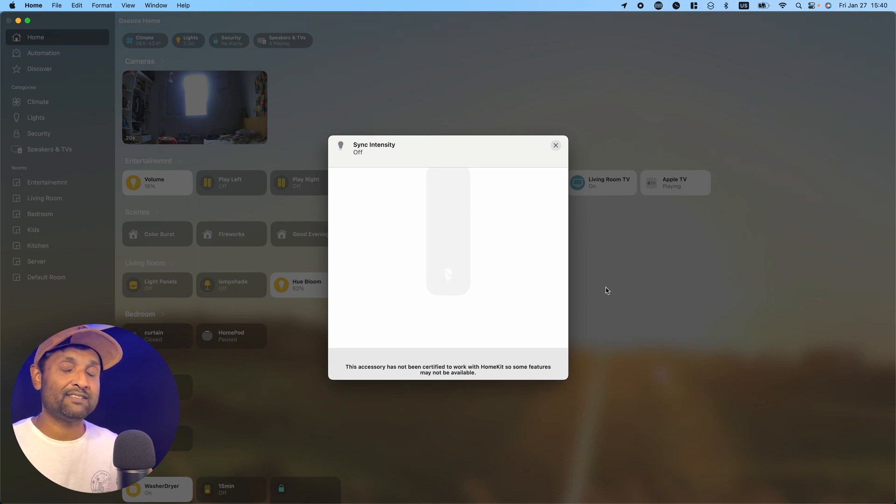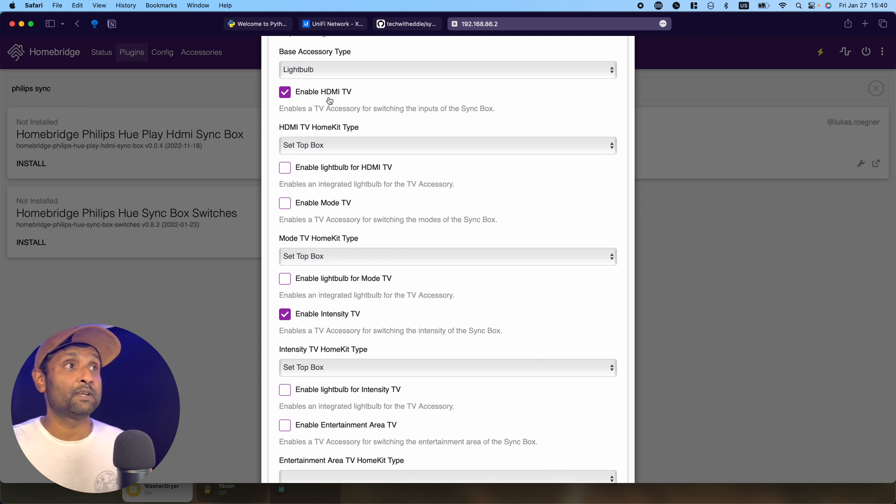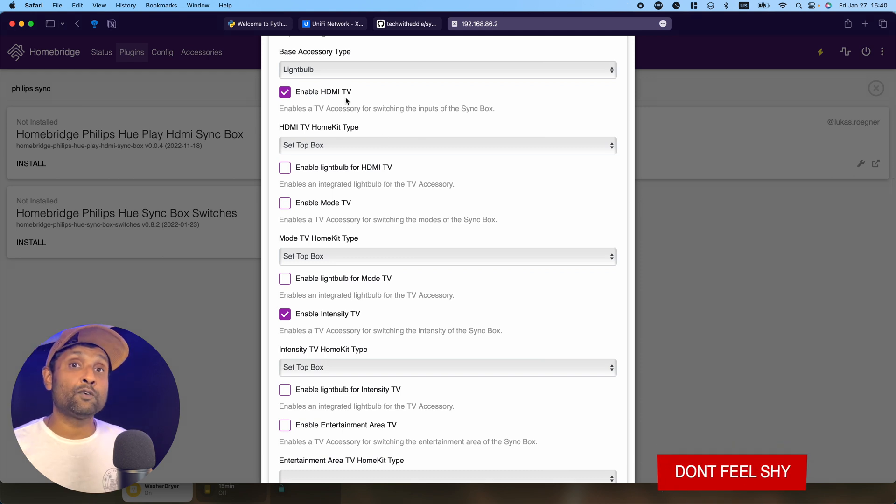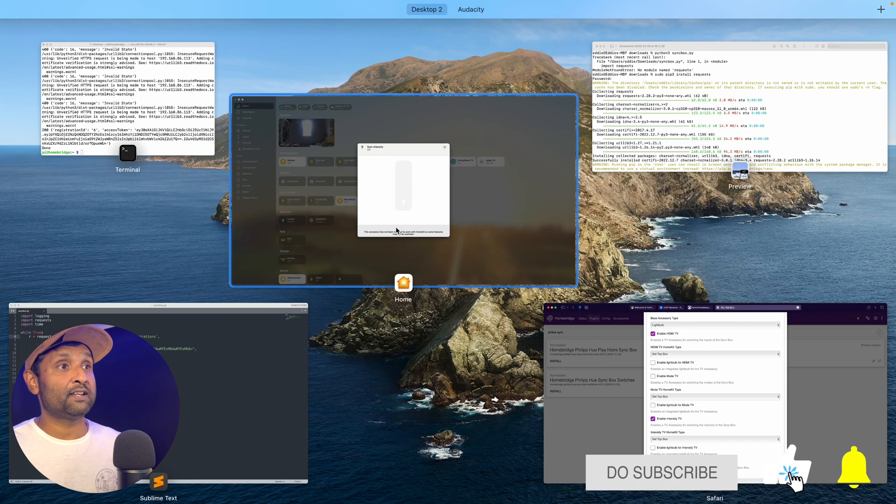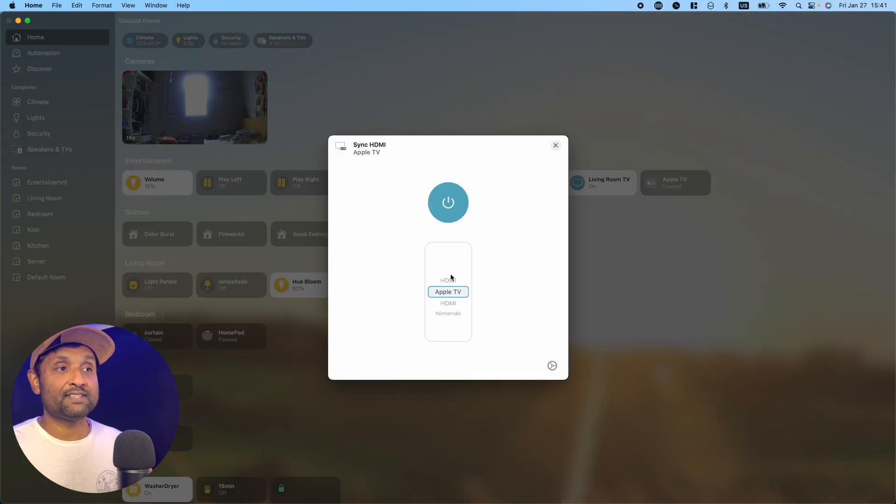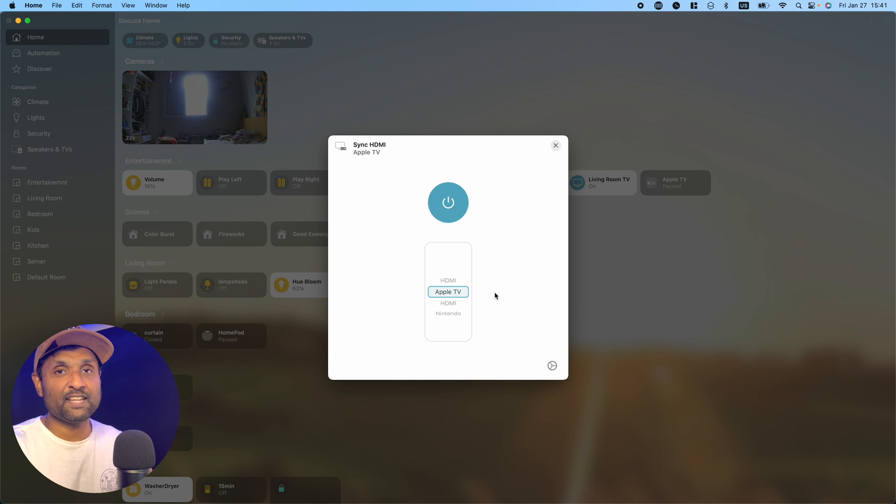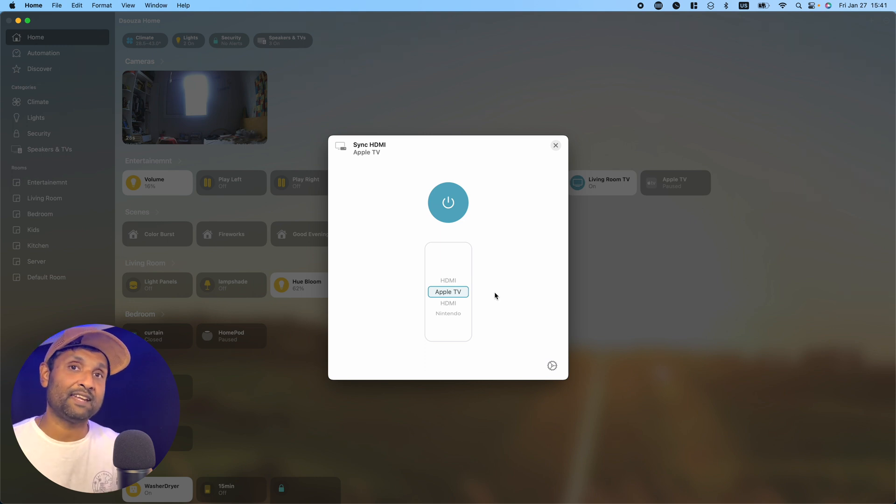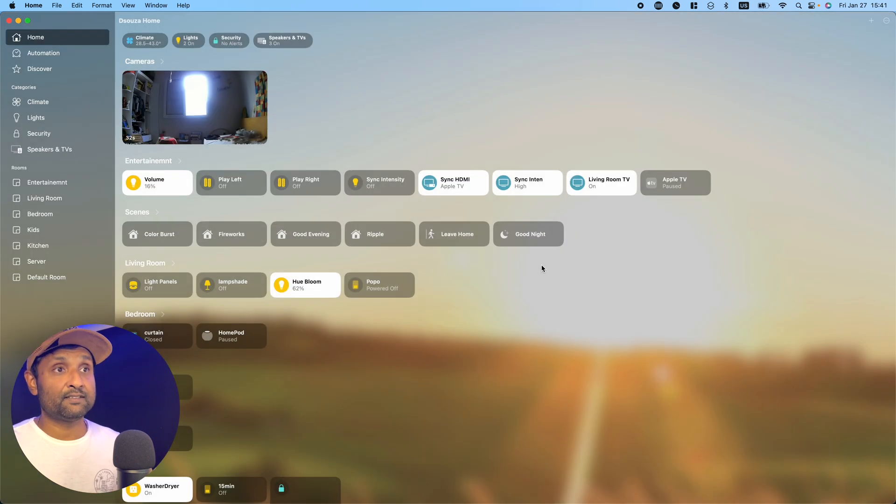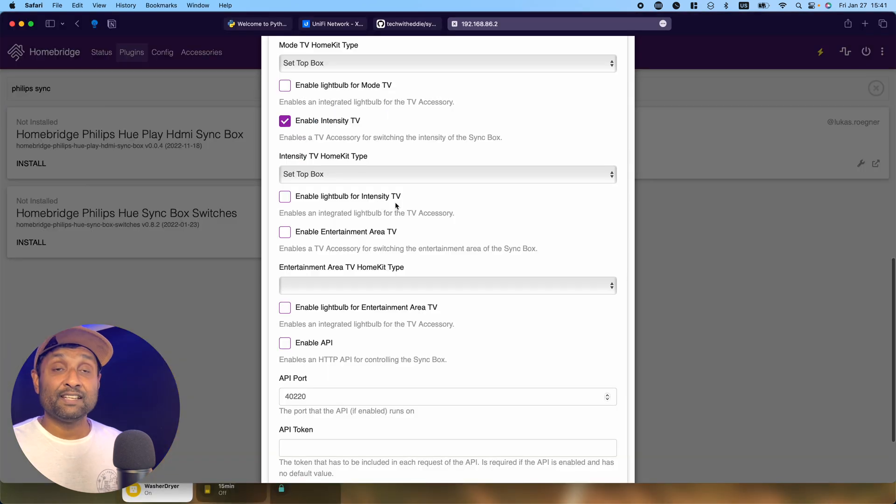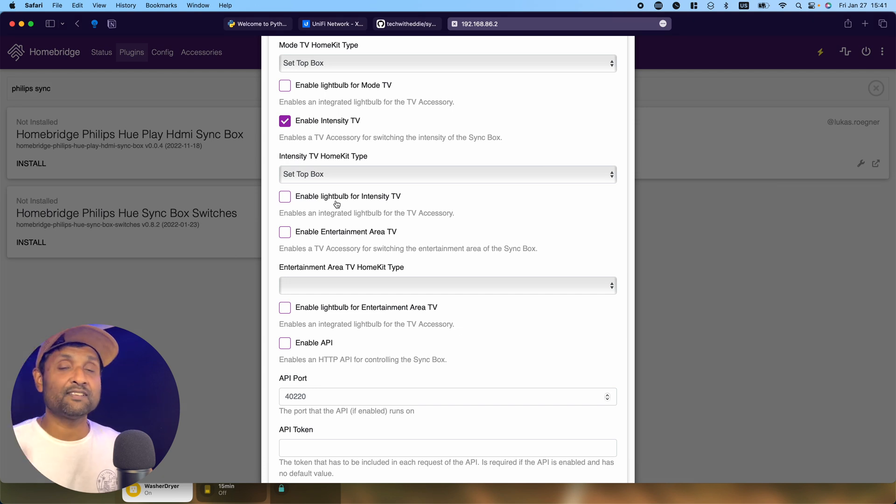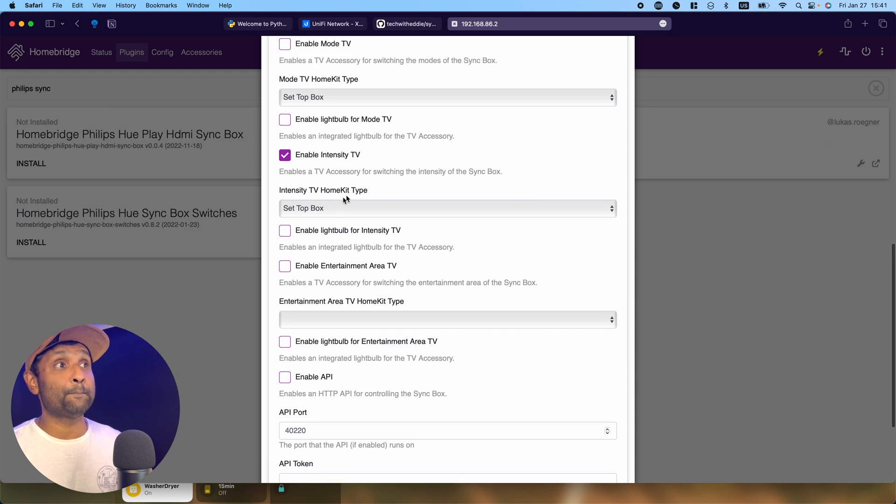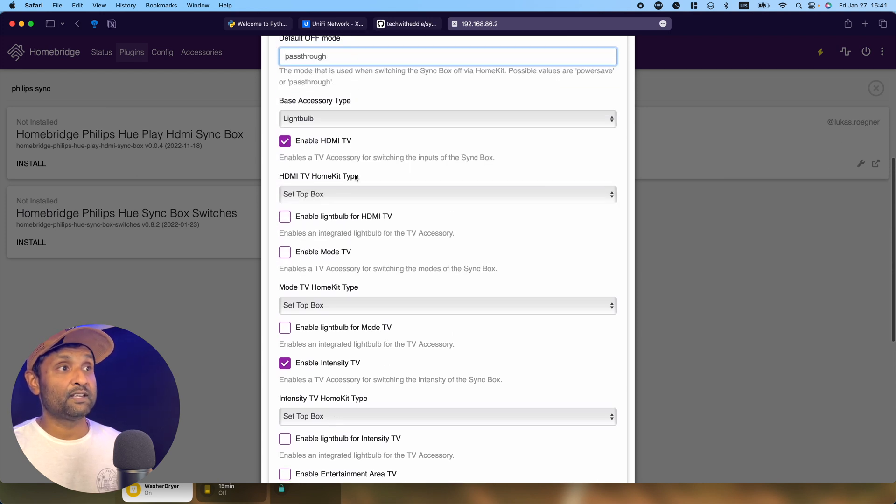Then I've enabled the HDMI TV. This way I can select the HDMI. If I show you how it looks, I can see four inputs over here. Remember, you want to connect your 4K devices on HDMI 2 and 4 because that's the best way of getting the output quality to your TV instead of 1 and 3. I've enabled HDMI settings and not enabled the light bulb because you'll see another slider within the configuration. I'm just using the base accessory.